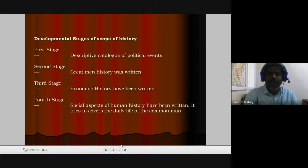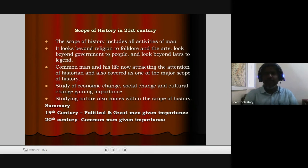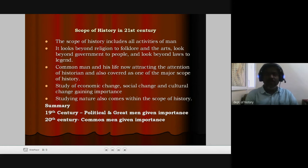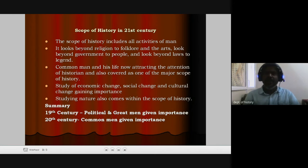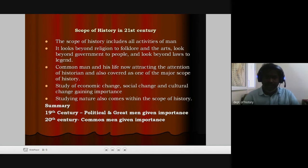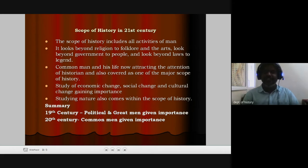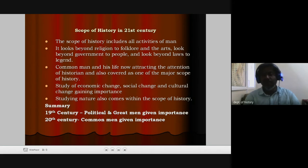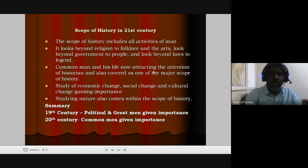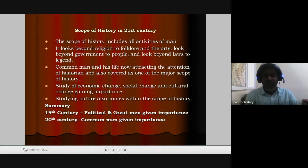In the 21st century, the scope of history includes all activities of man. It looks beyond religion to folklore and the arts, looks beyond government to people, and looks beyond lost religion to the common man and his life, which now attracts the attention of historians. The study of economic change, social change, and cultural change is gaining importance, and studying nature also comes within the scope of history.